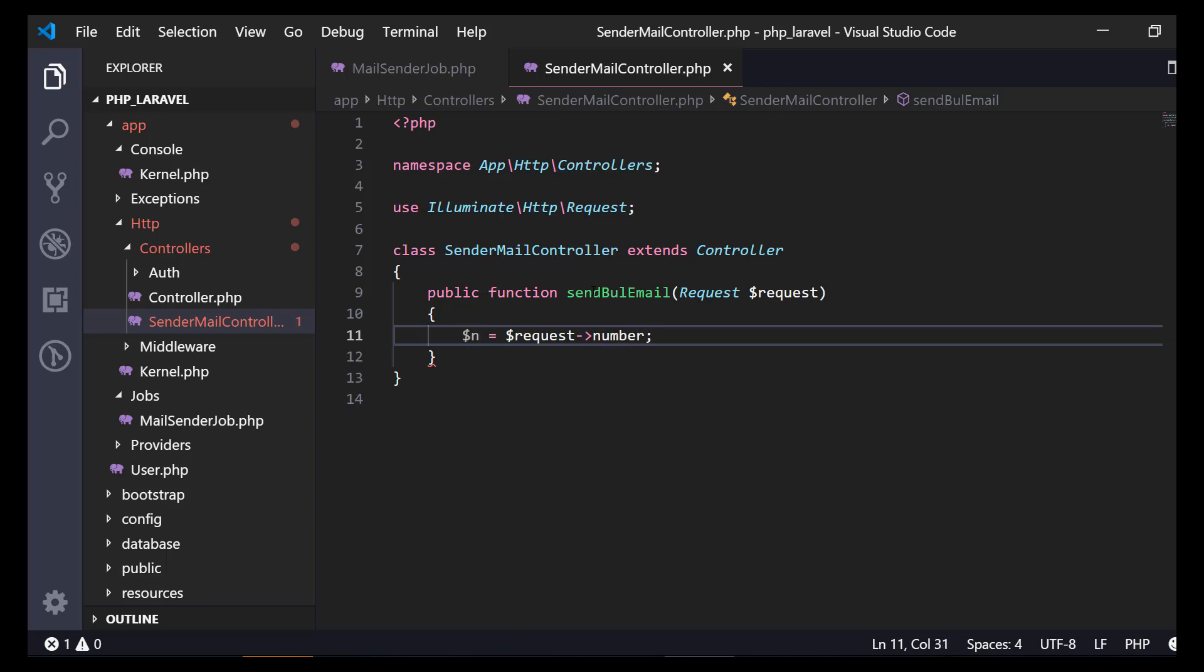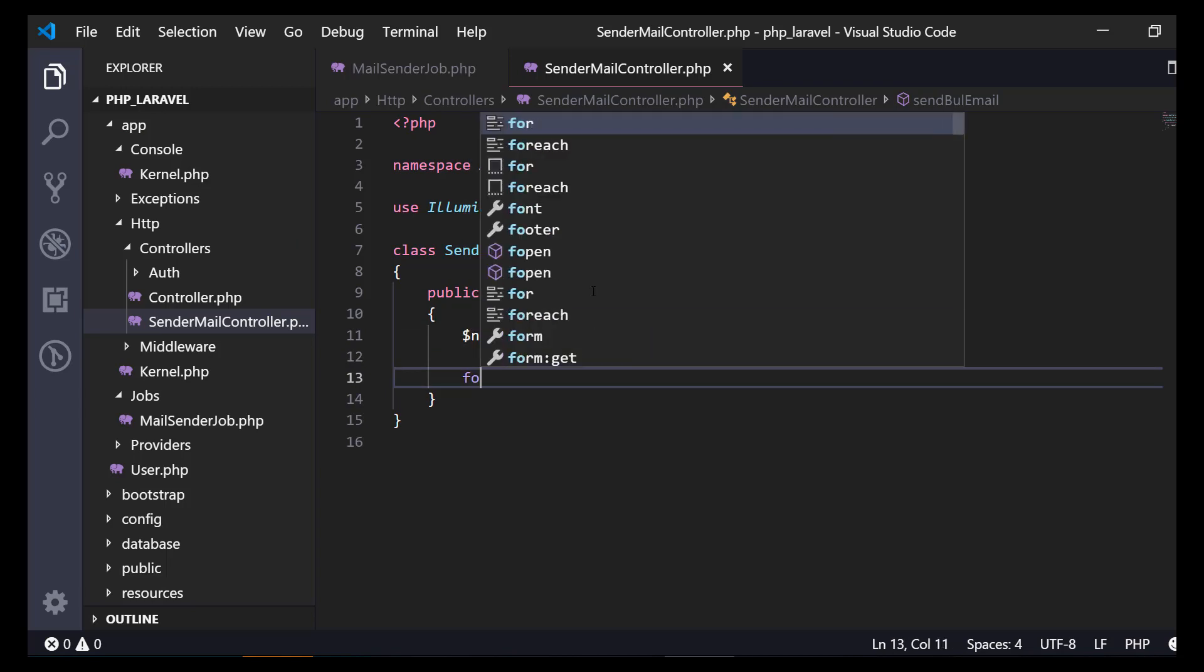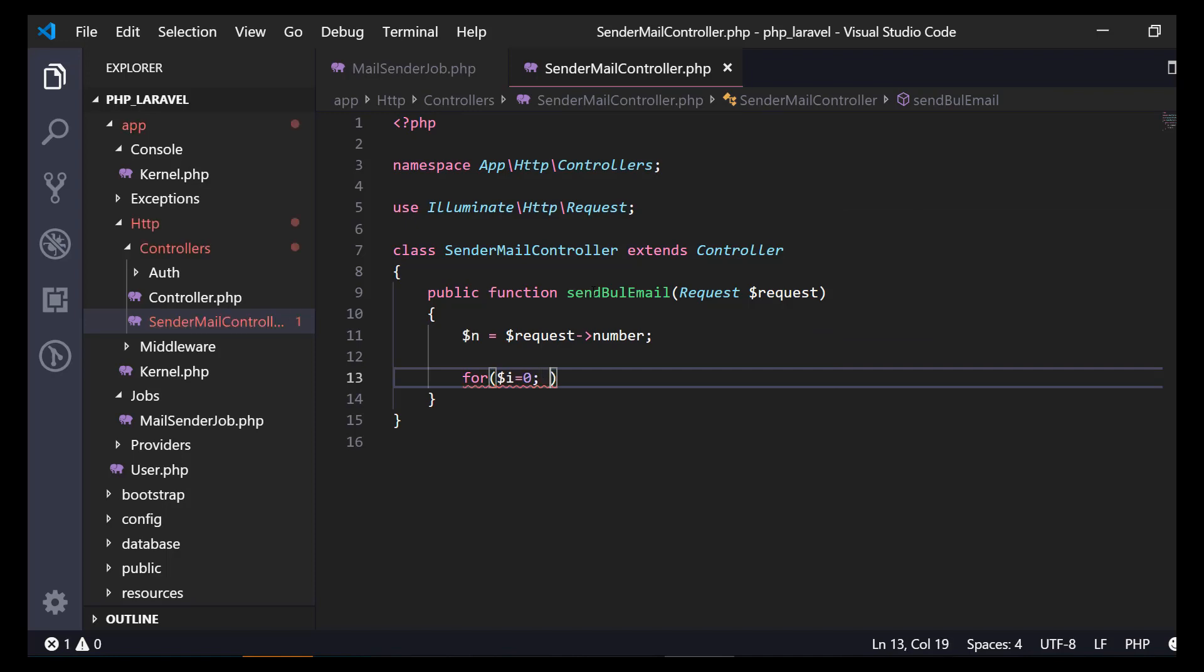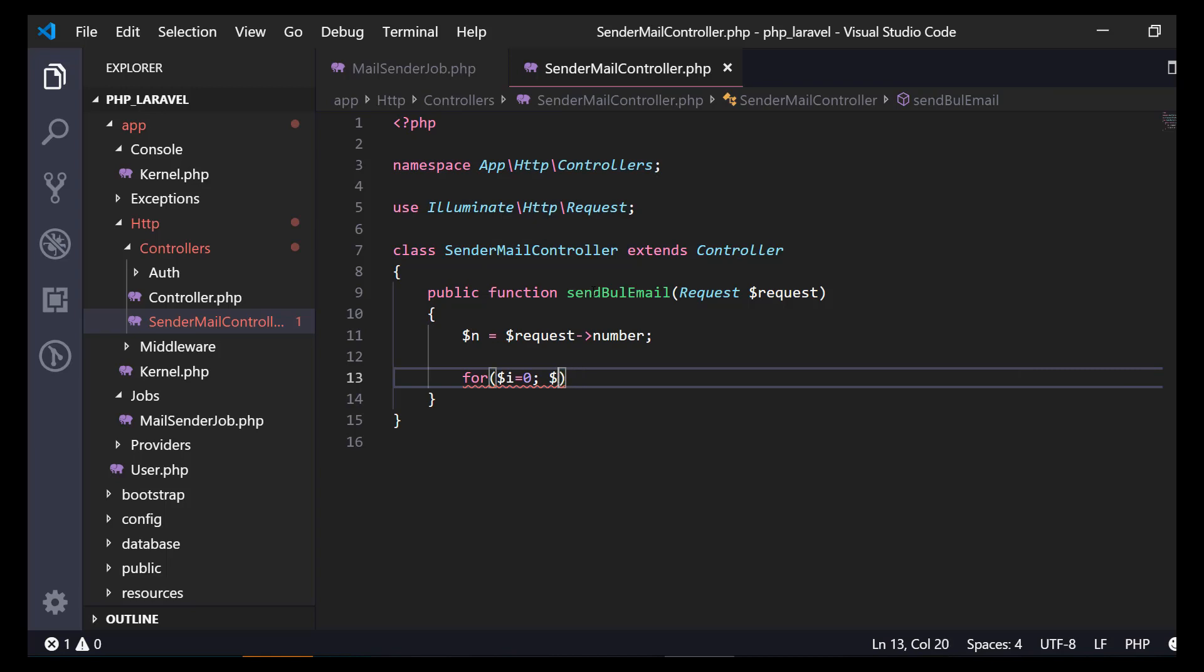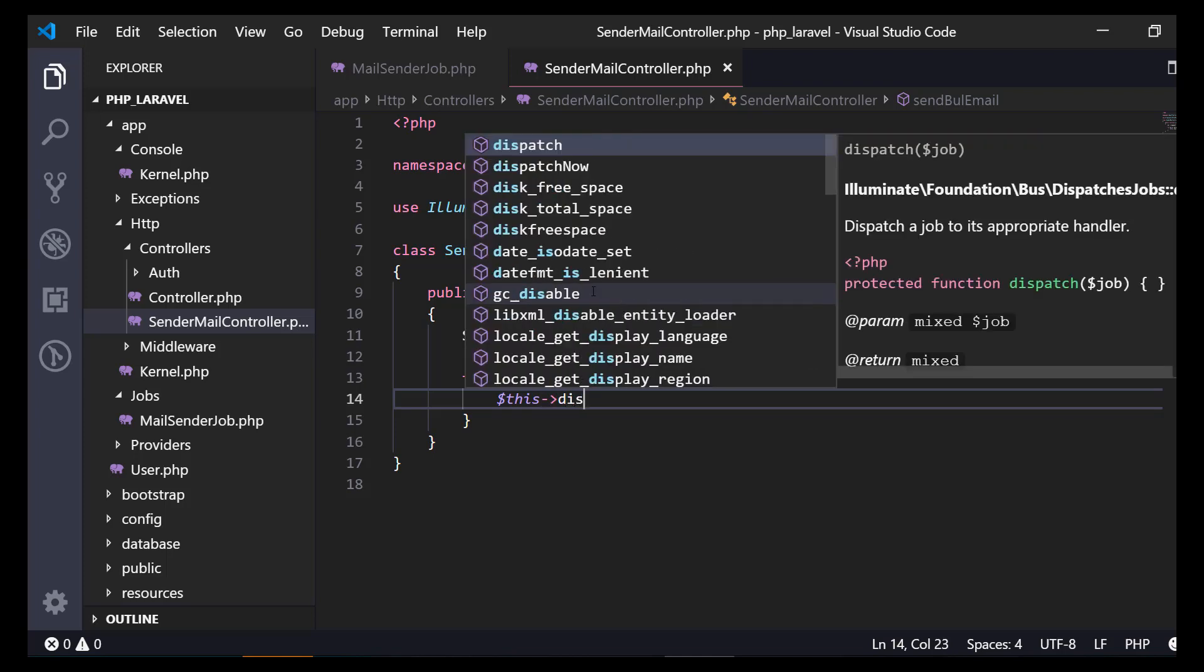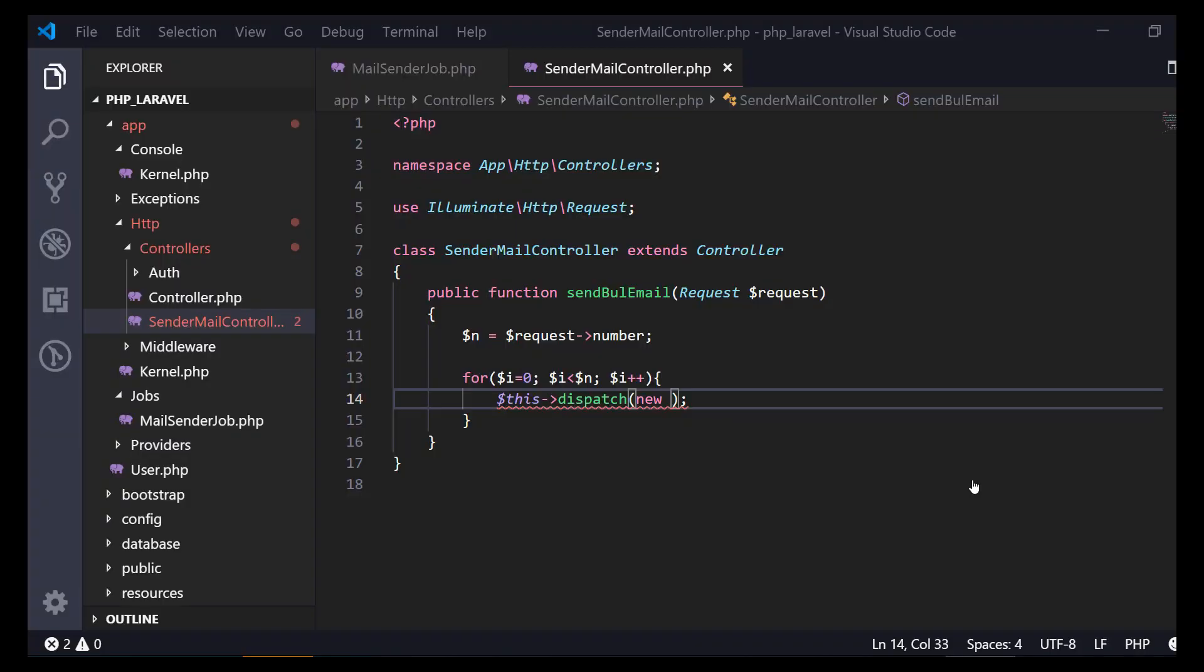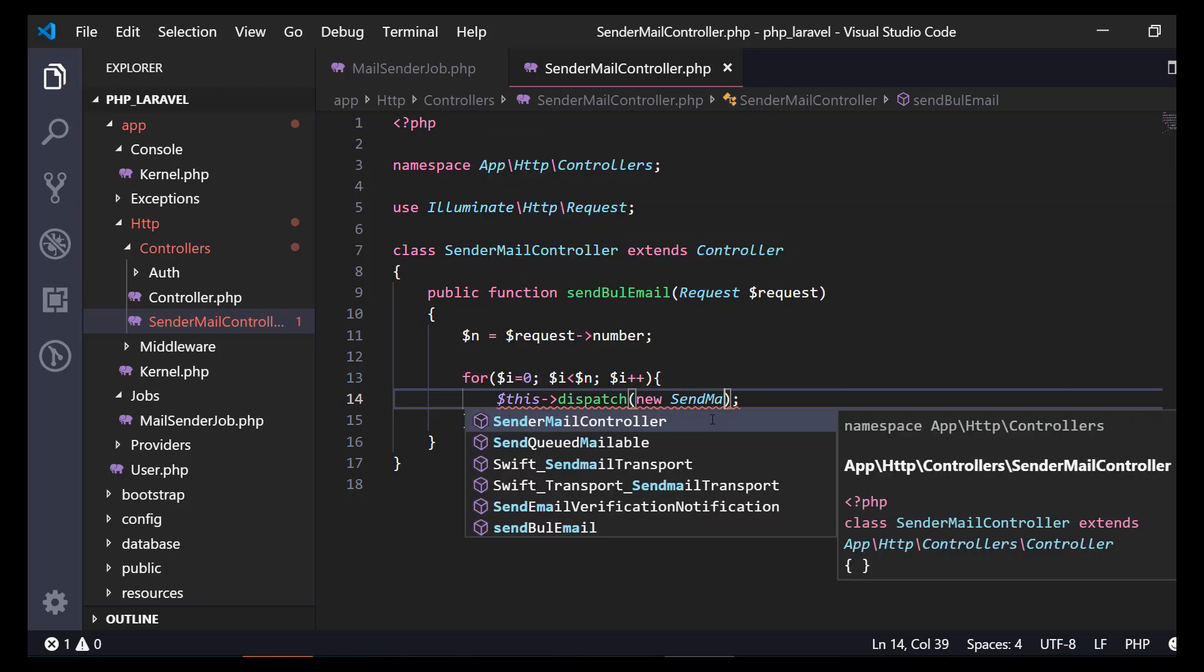We will be sending the number of emails to send. So $number equals $request->number. Then we create a for loop: for i equals 0, i less than number, i plus plus.